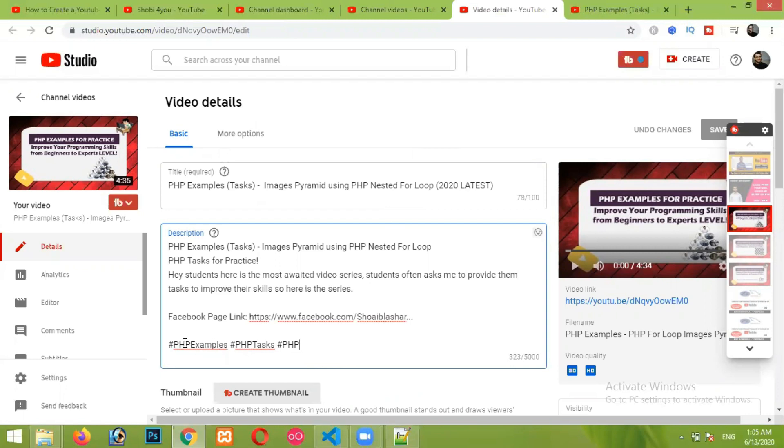Do remember one thing, that you have to add hashtags in the end of the description. So I have added three hashtags here. After that, simply click on the save and then reopen your video. Then those hashtags will appear in your video right above your video's title.